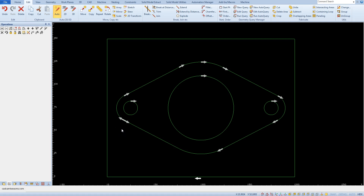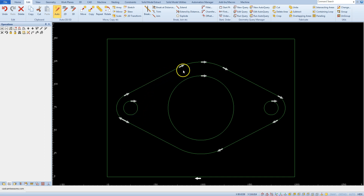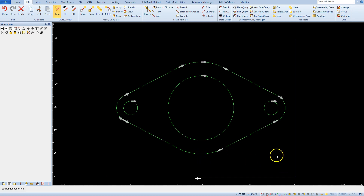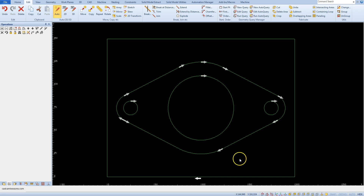Previously we mentioned that each arrow is a separate geometry. At this point the outer contour still consists of several geometries. To machine it properly we need the outer contour to be one closed geometry.